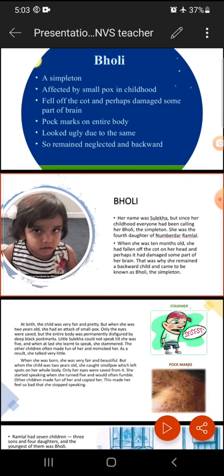Next point: she fell off the cot, and perhaps damaged some part of her brain. When she was a child, she fell off the cot — cot means charpai. She must have been lying on the cot and, because of some reason, she had fallen off.